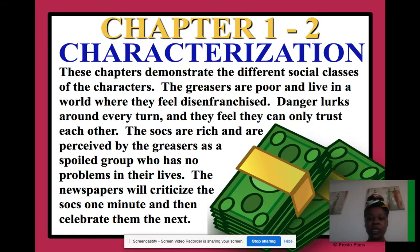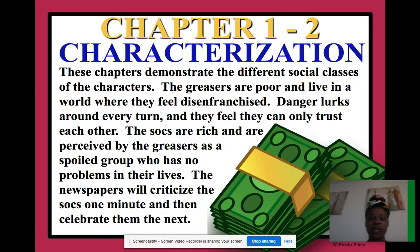For chapters one and two, one important thing to focus on is characterization — which is how the characters are developed, their character traits, and their personalities.